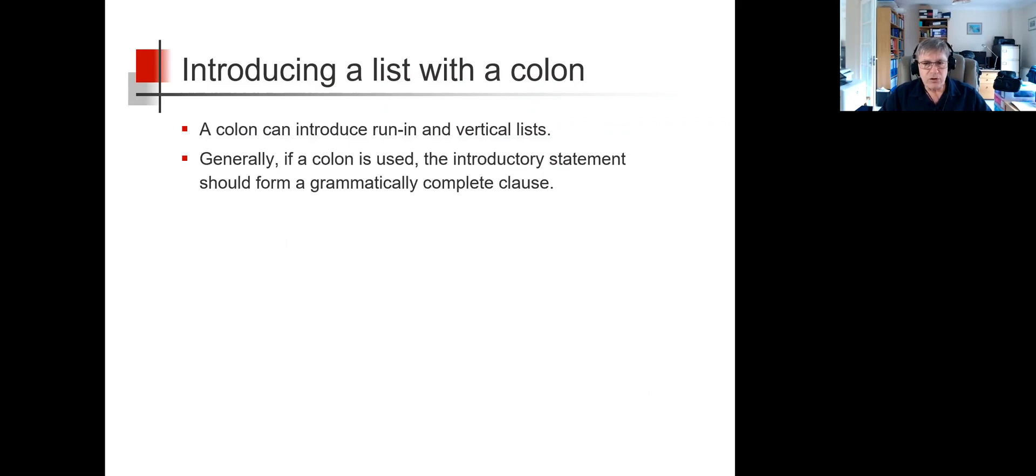Generally, if a colon is used, the introductory statement should form a grammatically complete clause.